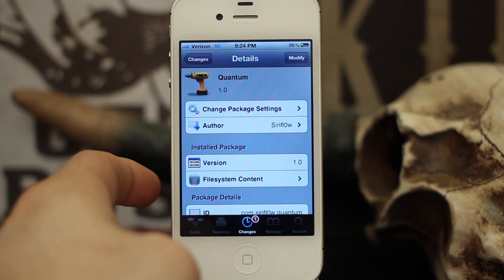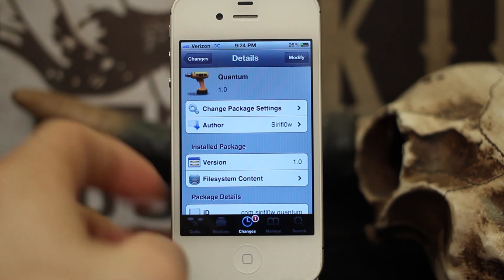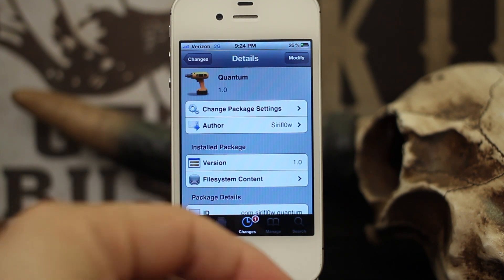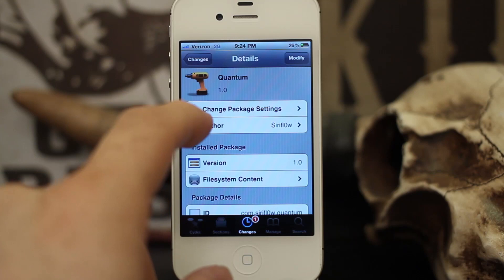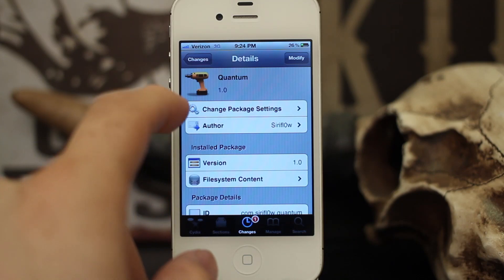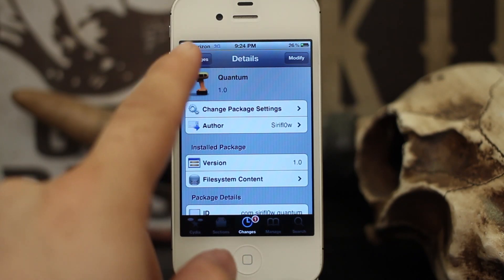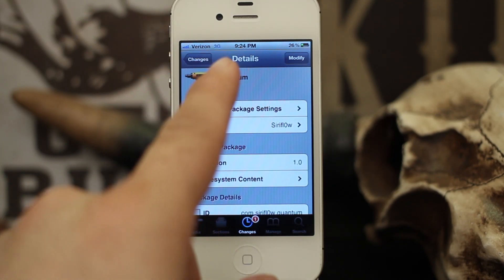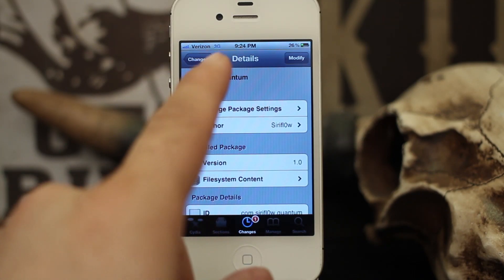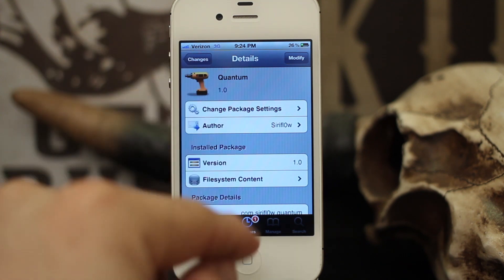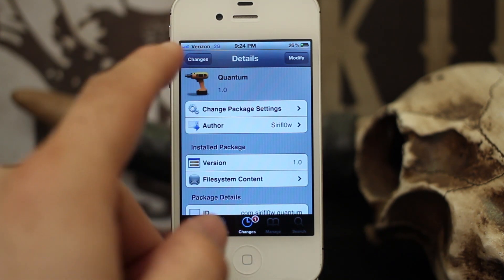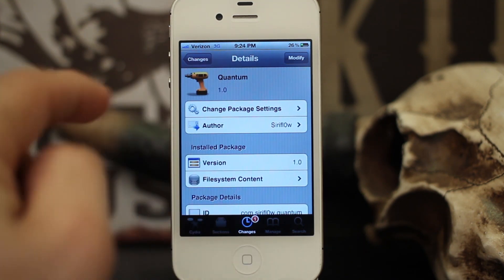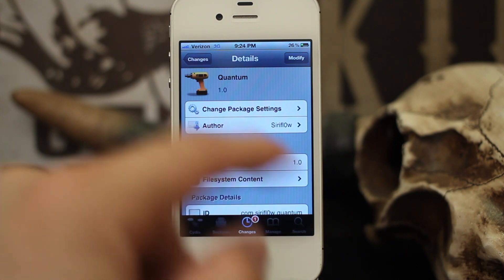Hey, what's up everybody, this is Dom and today we are looking at a new Cydia tweak called Quantum. This is a Cydia tweak that will add different style fonts to your notification center banners, and it's pretty cool — there are quite a few fonts to choose from, so I'm going to go ahead and show you a couple.